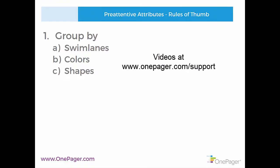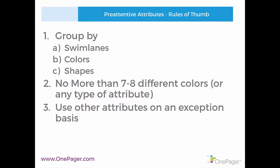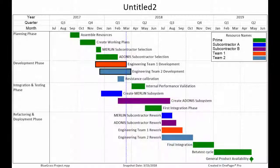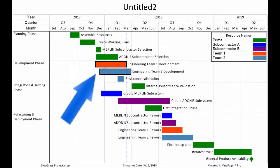For colors, the experts say that seven or eight is all our brains can consume at once before the visual becomes a composite and this is probably equally true for any attribute. You can use other attributes on an exception basis, but make sure you limit them. In this example, you see that I have used a border to call out these two shapes in a different way. But if I give everything a different border, it will get very confusing.